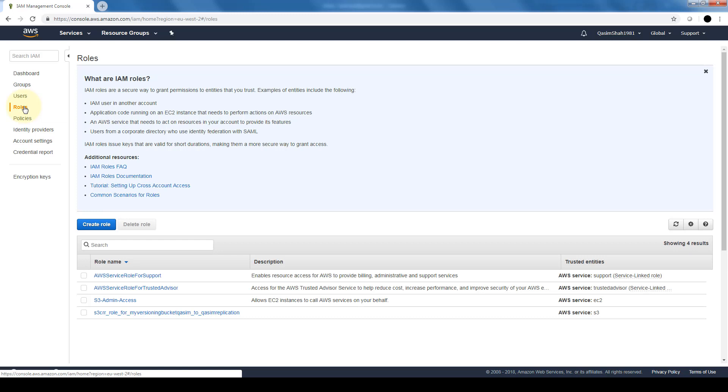However, instead of being uniquely associated with one person, a role is intended to be assumable by anyone who needs it. Also, a role does not have standard long-term credentials like passwords or access keys associated with it. Instead, if the user assumes a role, temporary security credentials are created dynamically and provided to the user.